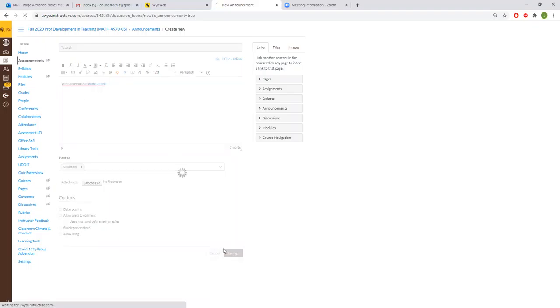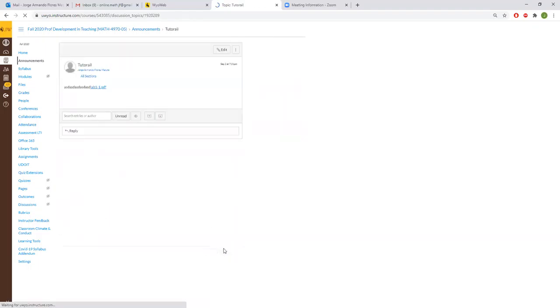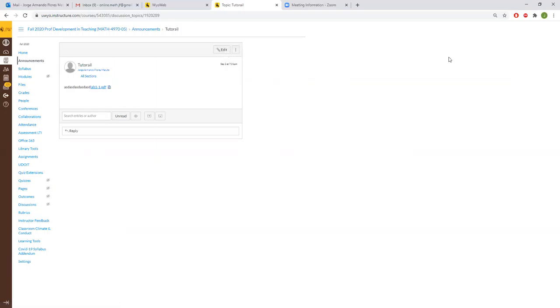And then you click on add announcement and then you give it a title you want. And then write whatever you want. You can add files, kind of like I showed you how to add files for the lab. So you can do that if you want.